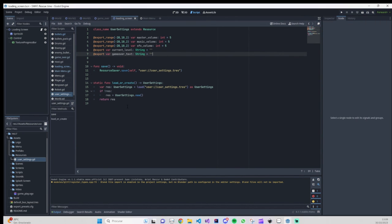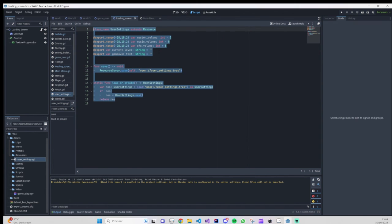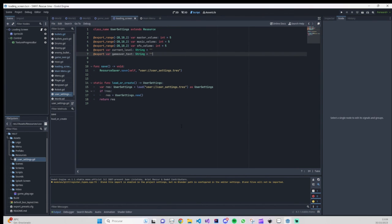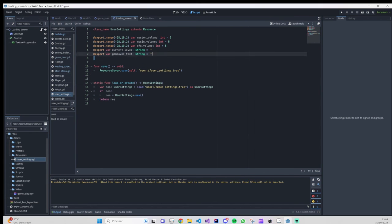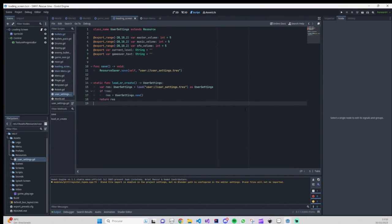That's it for resources. As you can see, it's easy to implement and you don't need to work with FileAccess or parse JSON files. You just create this small script and you can have as many resource files as you want — one for audio settings, one for game data, whatever you need. Hope you guys enjoyed this and understand how to work with Godot 4 Resources. Click like, subscribe, leave a comment if you need help, and see you in the next video!